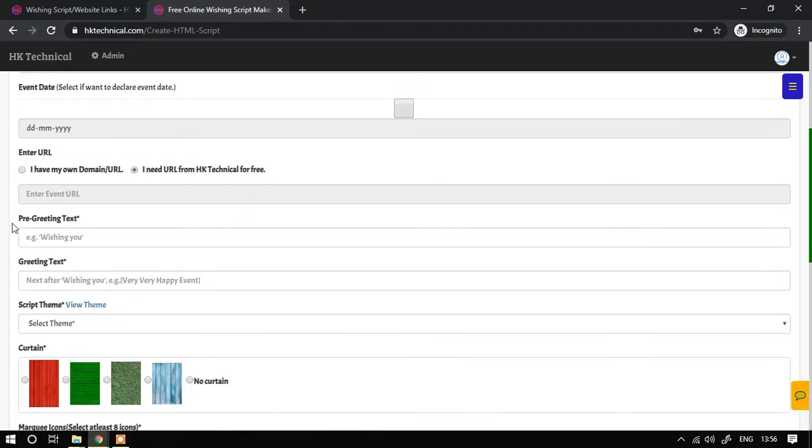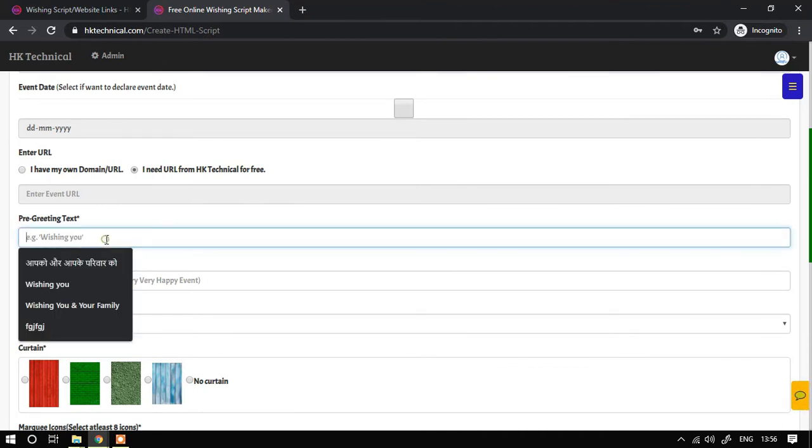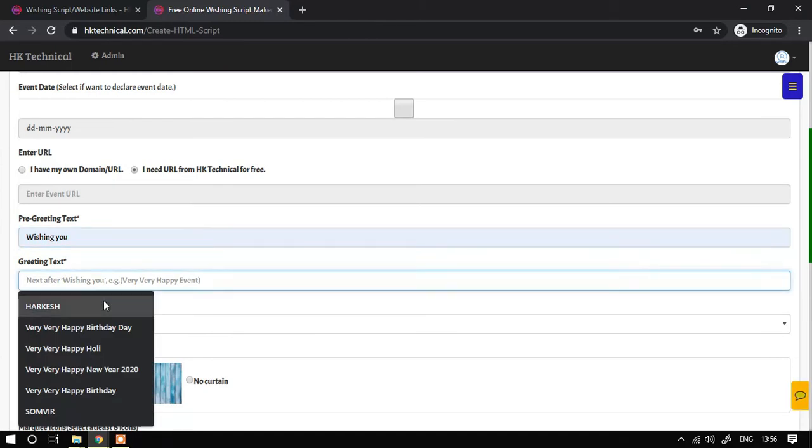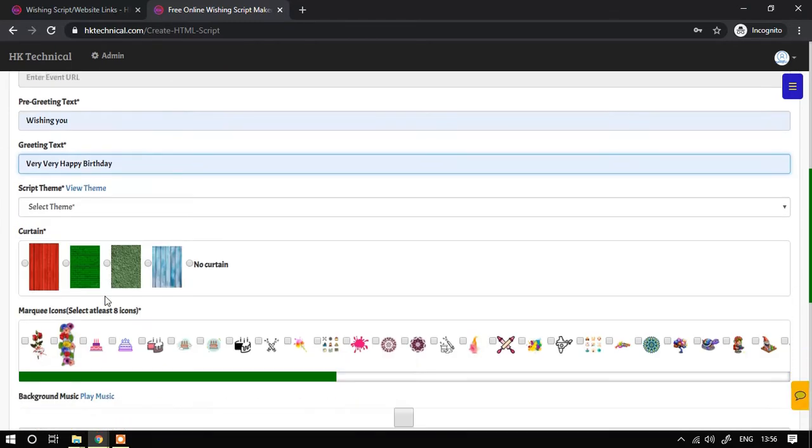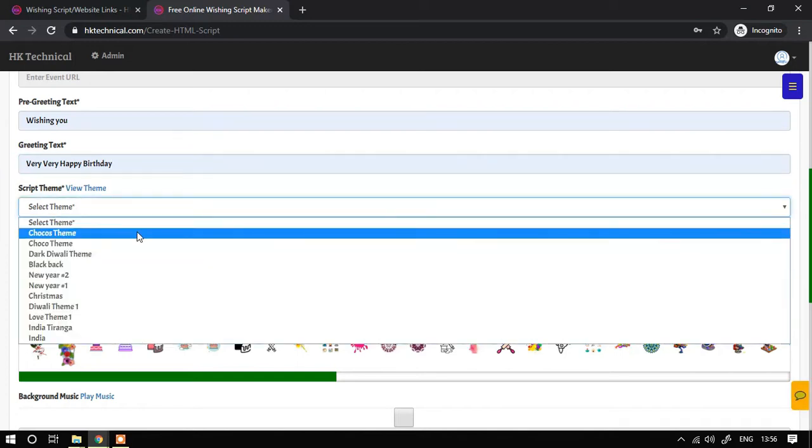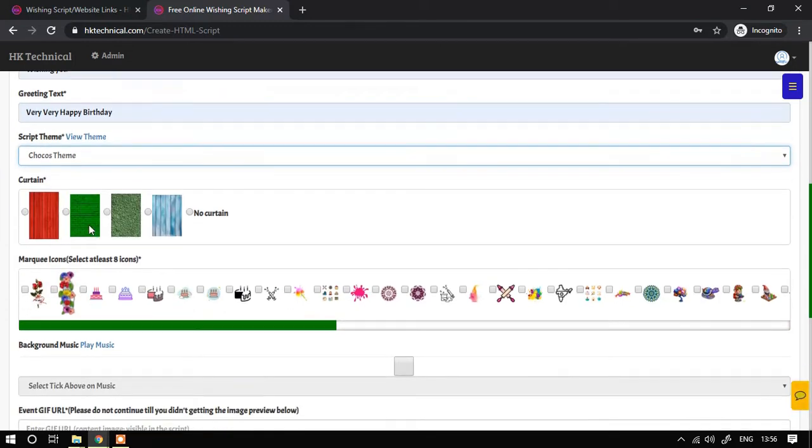Then probably provide me water and I'm right here wishing you very very happy birthday. Wishing script theme, so I will choose chocolate theme.